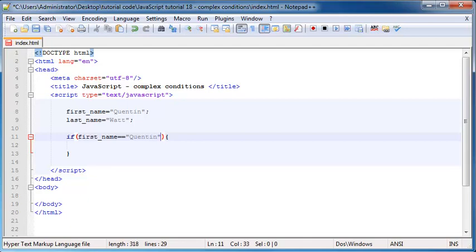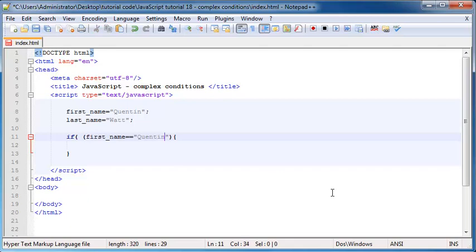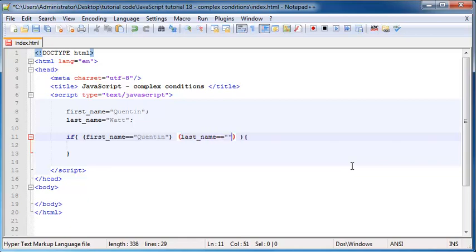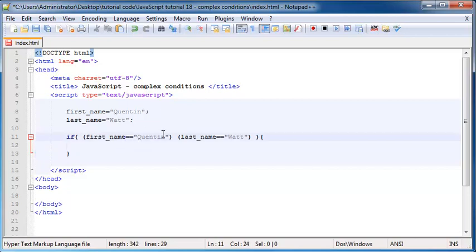But now we want to check for more than one condition in the same if statement. What we need to do is surround this condition in another set of parentheses. So if firstName, or condition one, is equal to Quinton and we want to check for another condition, we'll surround our second condition in parentheses as well. So if lastName is equal to What, then we want to do something. But we need some way of tying up these two conditions, and I'm going to use the AND operator first.